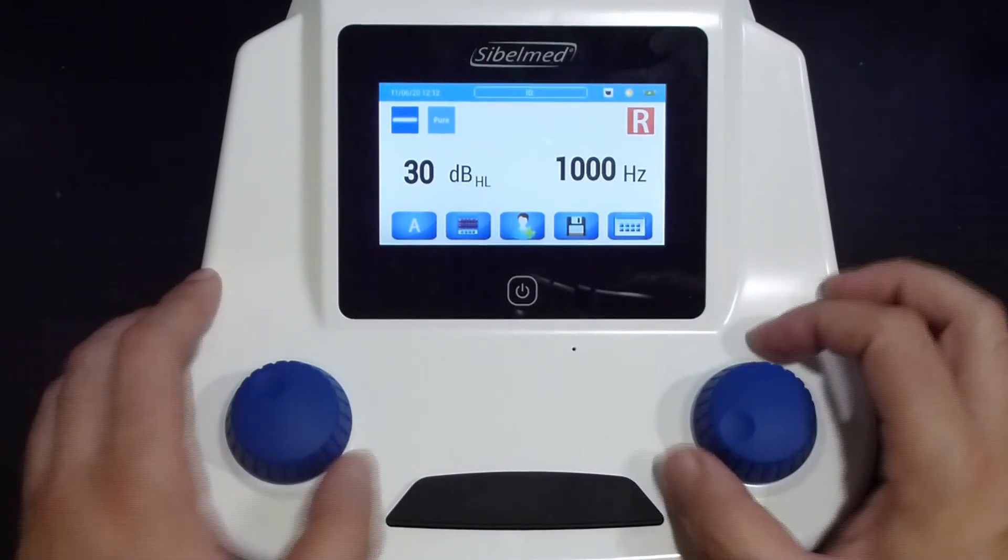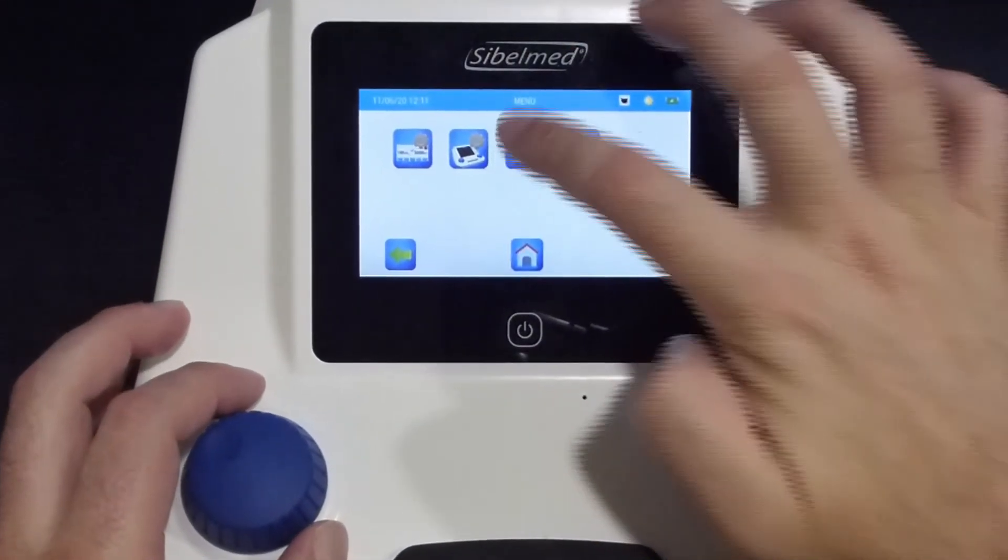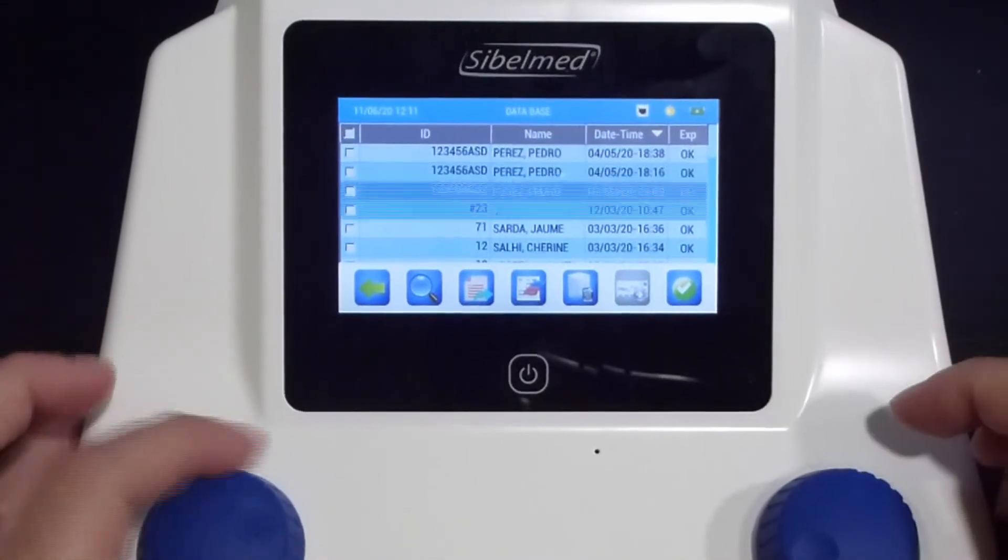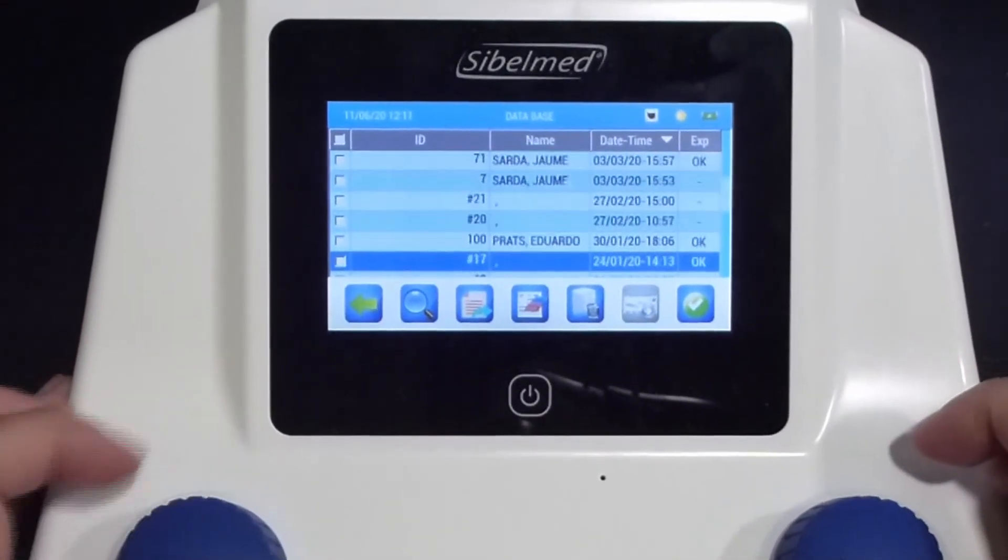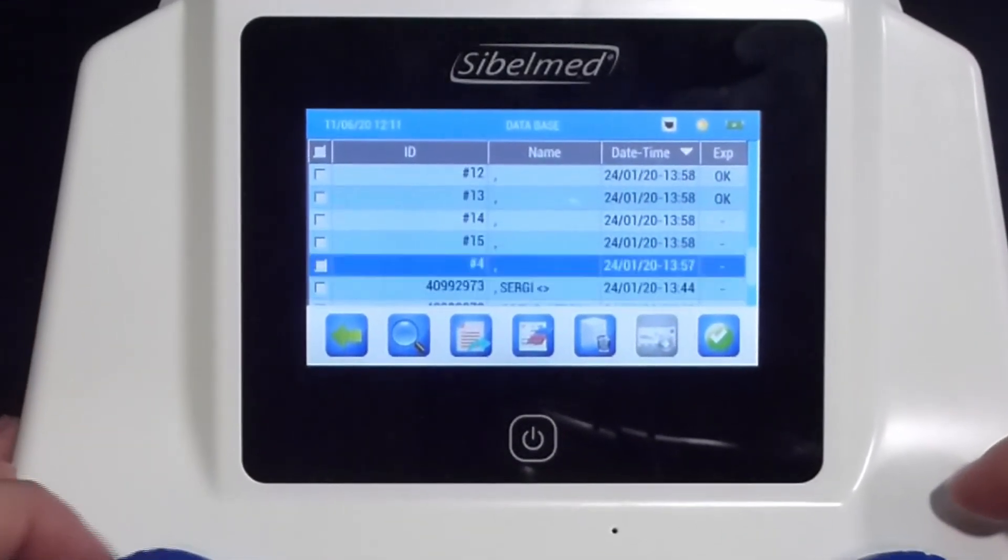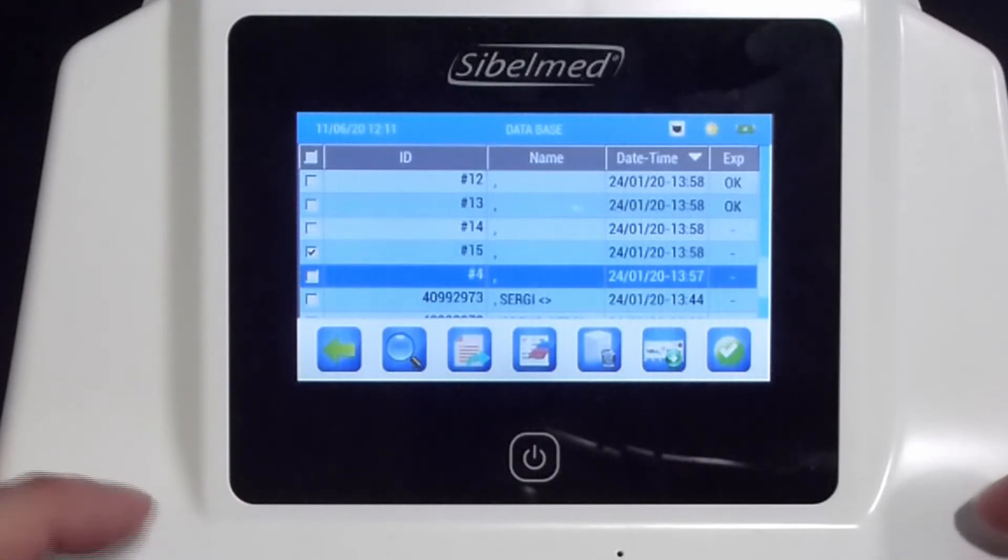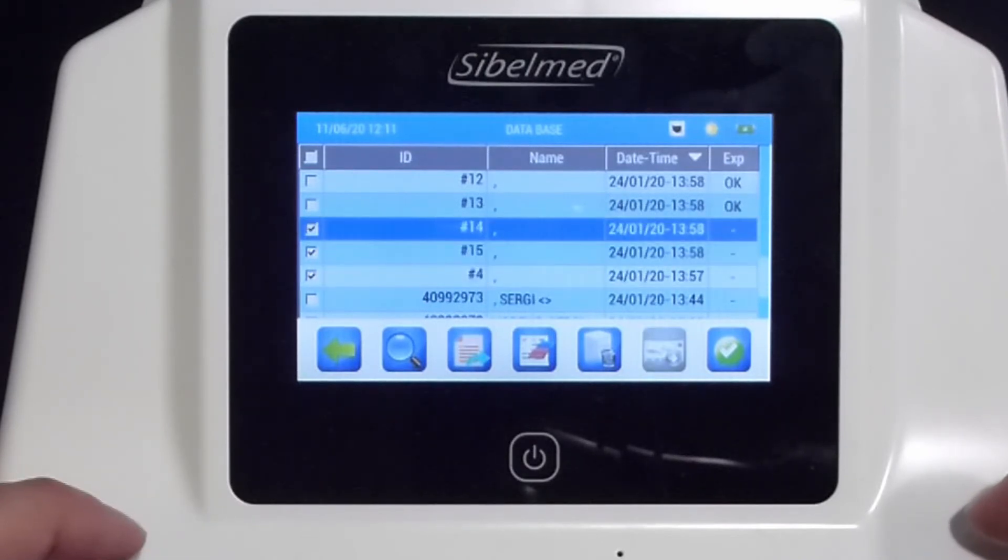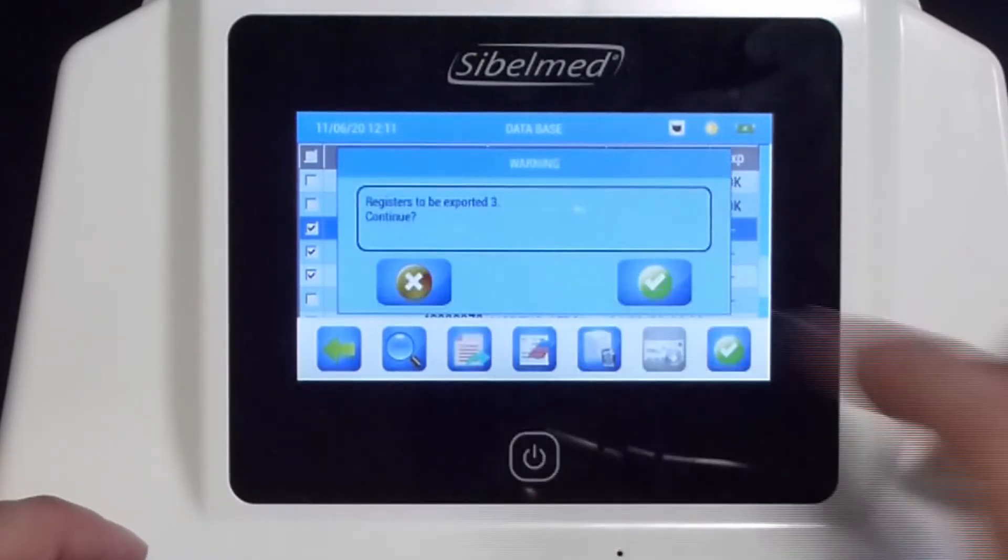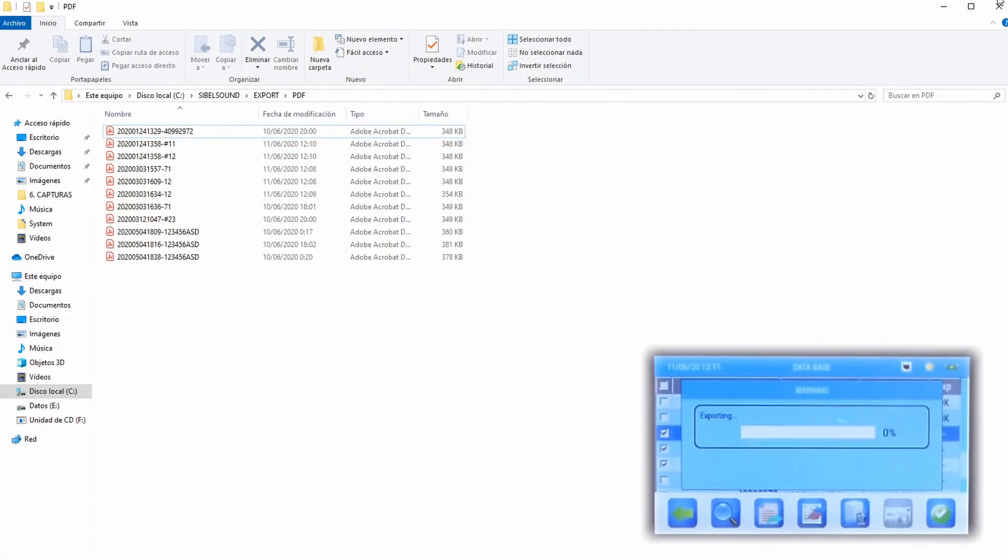In case we want to export manually the audiometry tests, we will go to the database and select those tests we want to export. On the top we could select all of them at once. Pressing the export icon will start the process, and the last column will show OK on the exported tests.